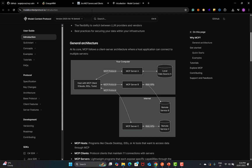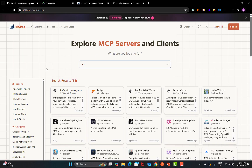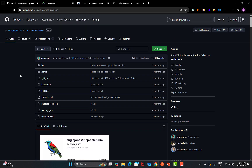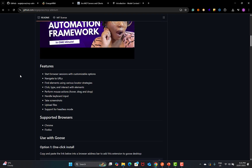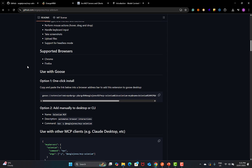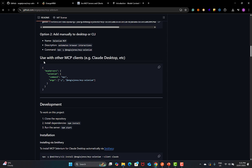For this particular tutorial, I will be using the Selenium MCP server. If you scroll down to the features, there is a configuration file, and using this we can connect to the Selenium MCP server and test it.